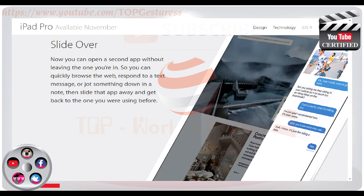Slide Over. Now you can open a second app without leaving the one you're in. So you can quickly browse the web, respond to a text message, or jot something down in a note. Then slide that app away and get back to the one you were using before.